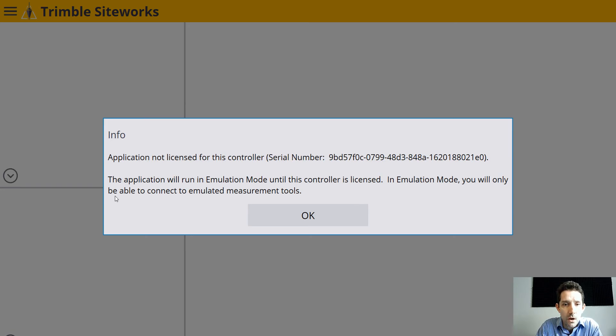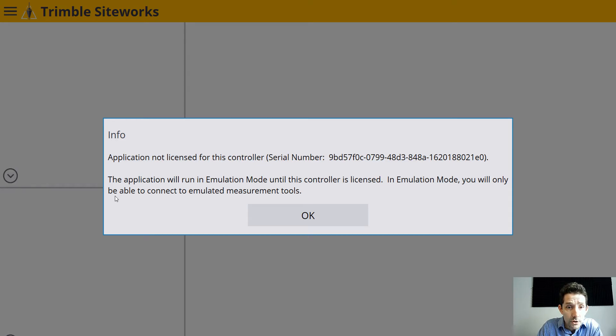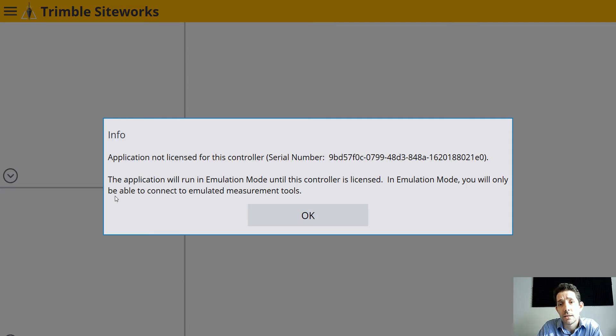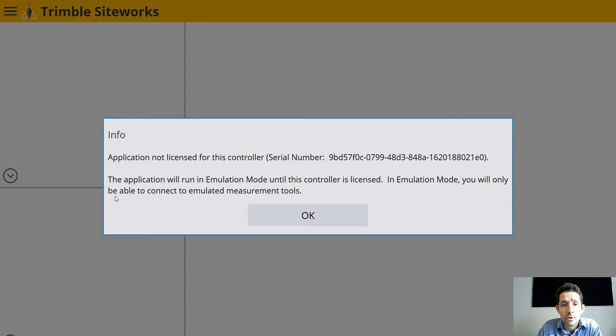Some information here: application not licensed for this controller. The application will run in emulation mode until the controller is licensed. In emulation mode, you will only be able to connect to the emulated measurements tool.